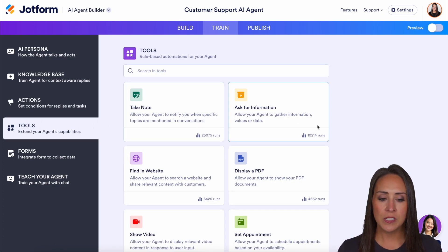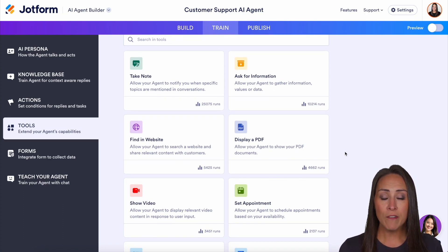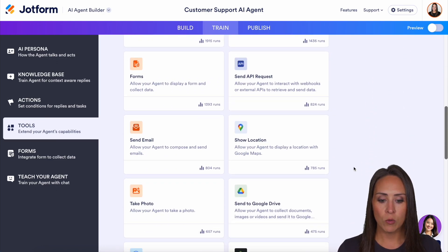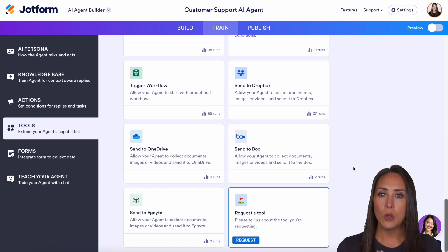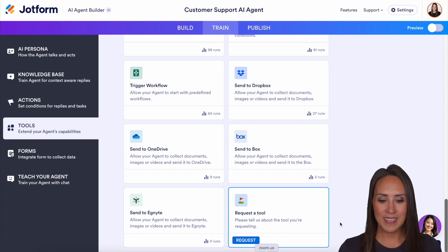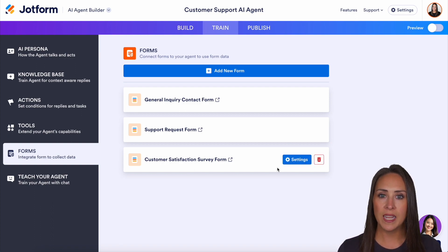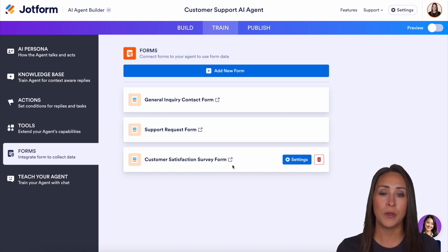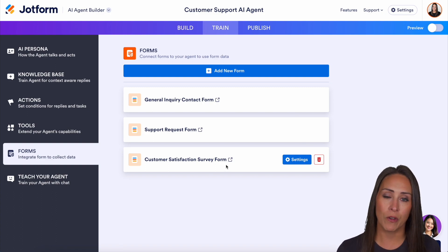Next on the list, we have tools — this is kind of like our integrations. So if you want your users to upload something, maybe a PDF, or maybe you want them to schedule an appointment, you can do that here. You can set appointments with Google Calendar. We also have Google Drive and Box. If you don't see a tool you'd like, make sure you utilize the requested tool option. Next, we have forms. Because we created from a template, it automatically created three brand new forms for us. If you are utilizing the free version of JotForm, which allows you to have five forms, keep that in mind — creating an AI agent from a template might put you over your form limit.